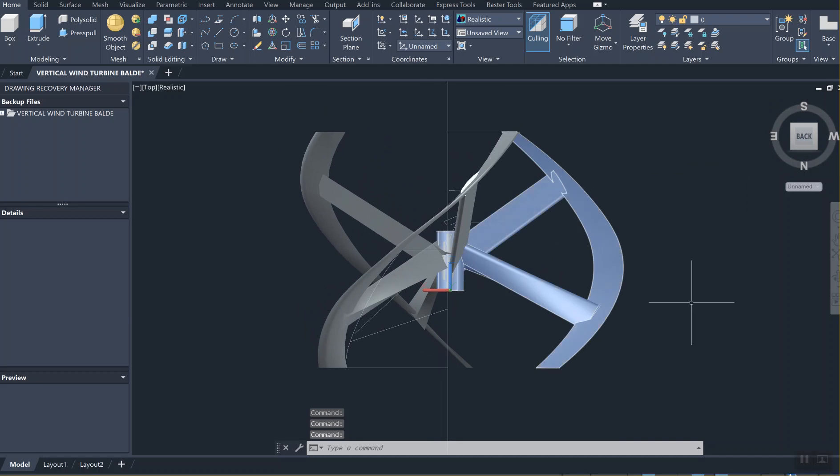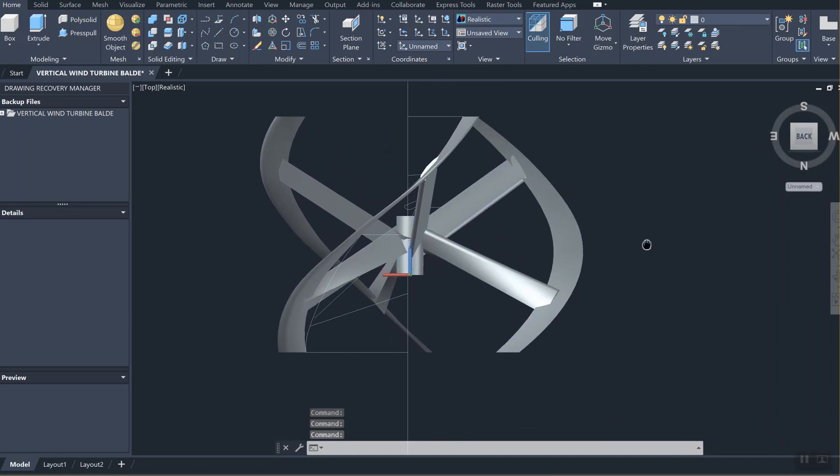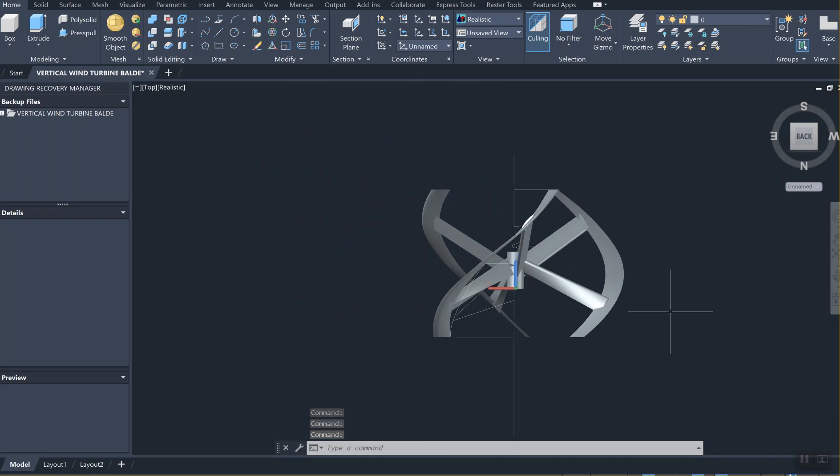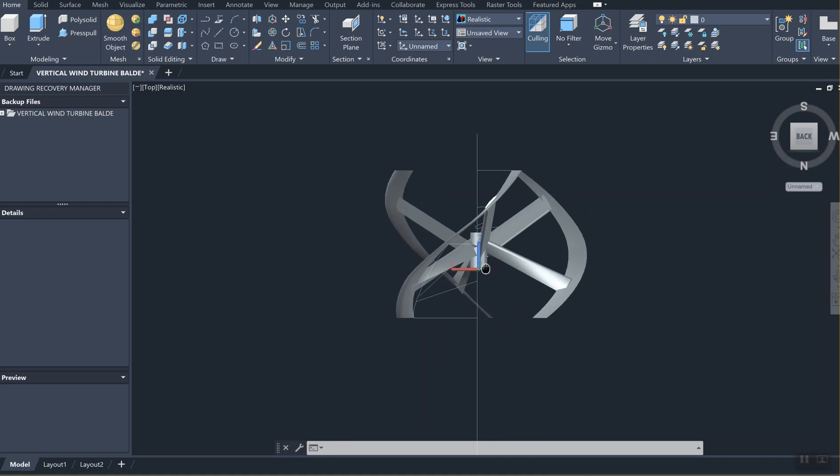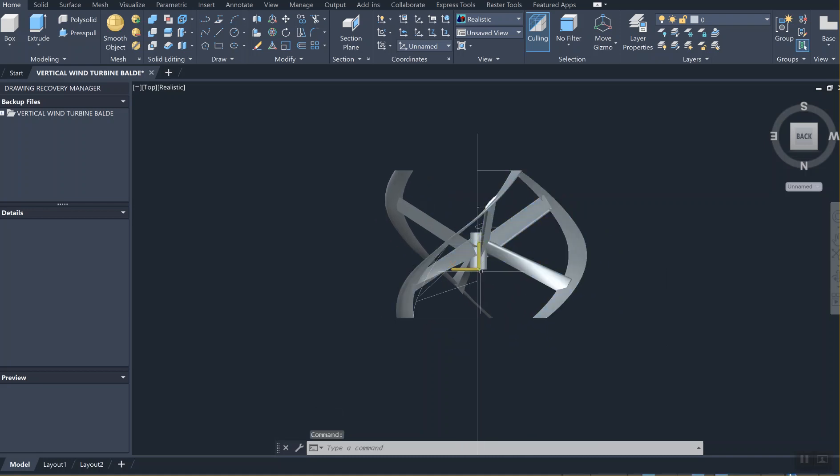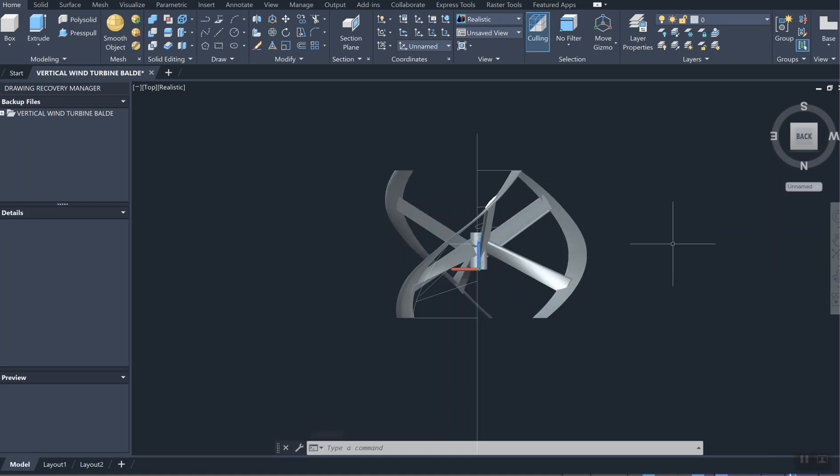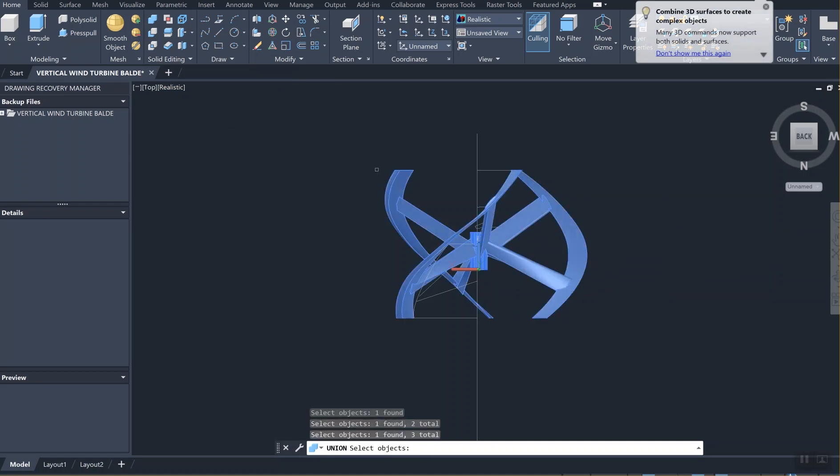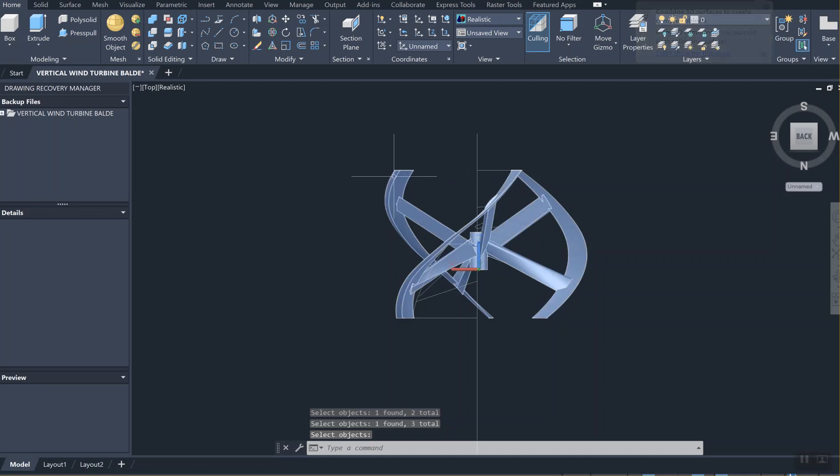I guess that's about it. If you can create this, we can 3D print it and then try it to see if it works. Now we need to create a separate post so that it rotates around. Let's use the union command and choose the three items to make one piece out of three. Now it's all done. Make sure you save your work every time you accomplish anything.